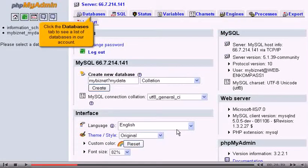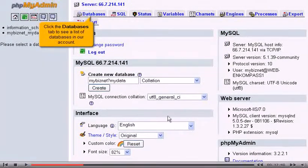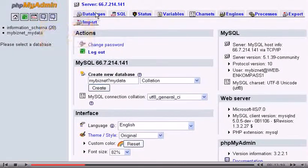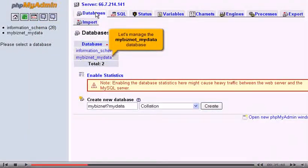Click the Databases tab to see a list of databases in our account. Let's manage the MyBizNet MyData database.